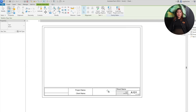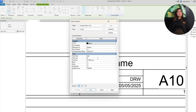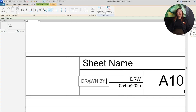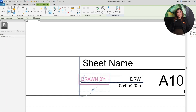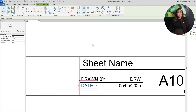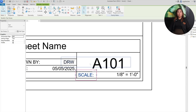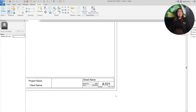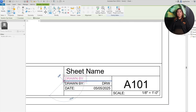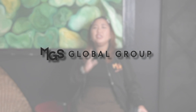For information that doesn't change, like drawn by or date, use Text instead of Label. Click Create, then head over to Text, then place and type your static labels to clarify what each field represents. This helps ensure that your block is easy to read, especially for teams or consultants jumping into your drawings. Now that you're done with that, let's add a professional touch — your company logo.